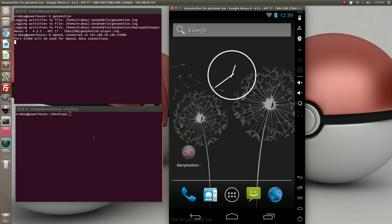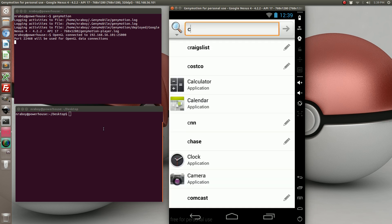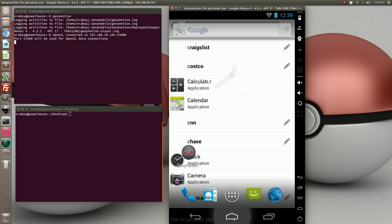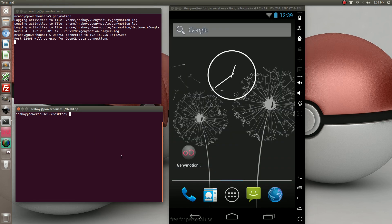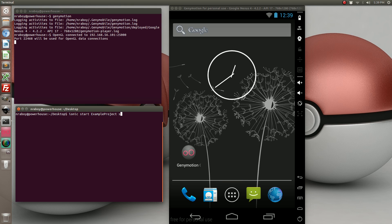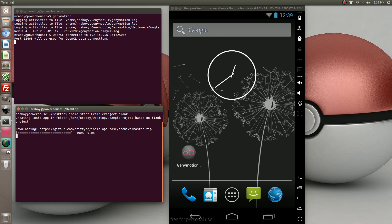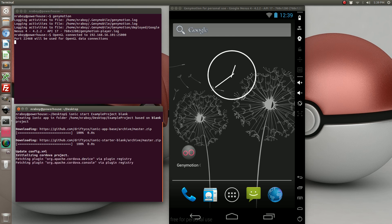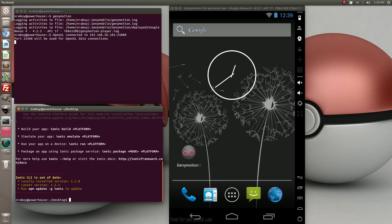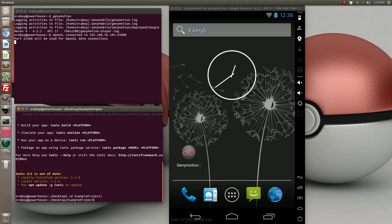So let's go ahead and start by creating a new project on our desktop. I'm in the simulator. Alright, with that created let's go ahead and navigate into the directory and add the android platform.